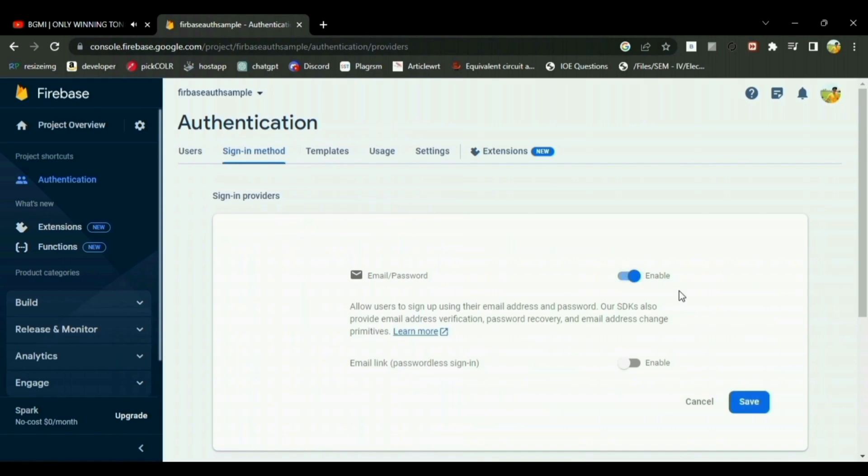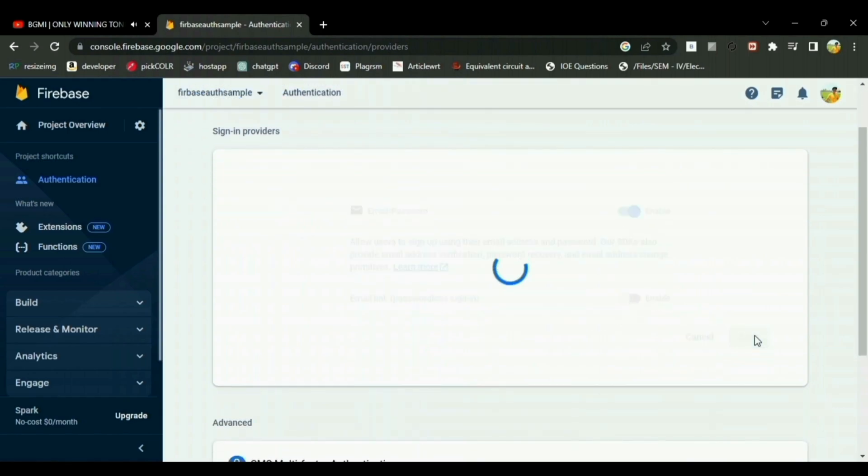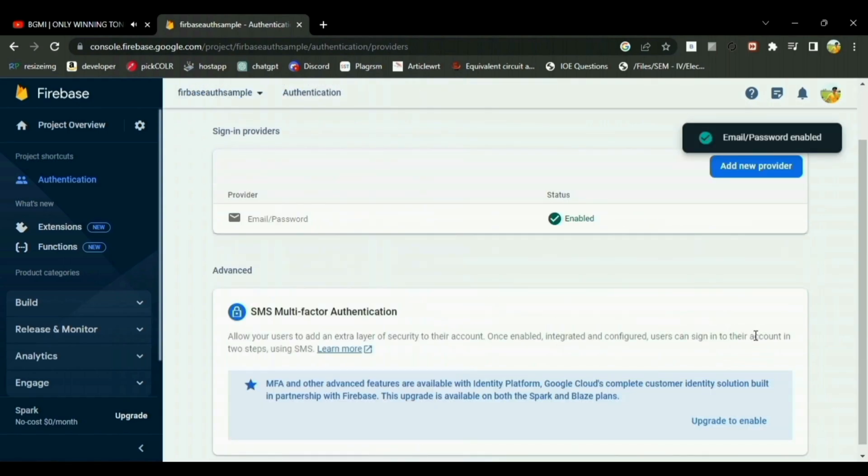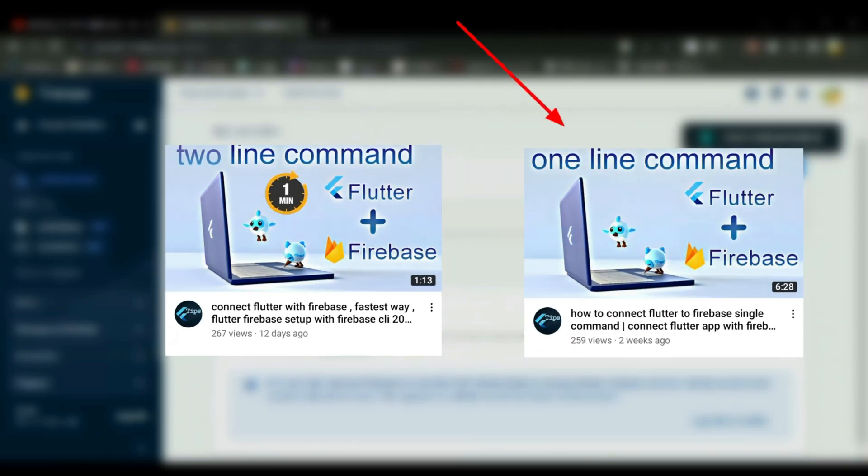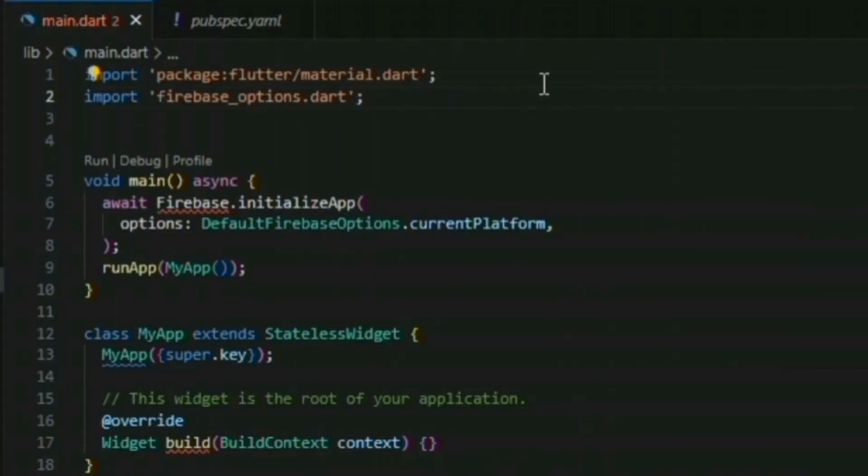Also, if you're having any problem connecting your Flutter project with Firebase, there are already two dedicated videos in this channel regarding this. You can watch them. The complete code is in the description.